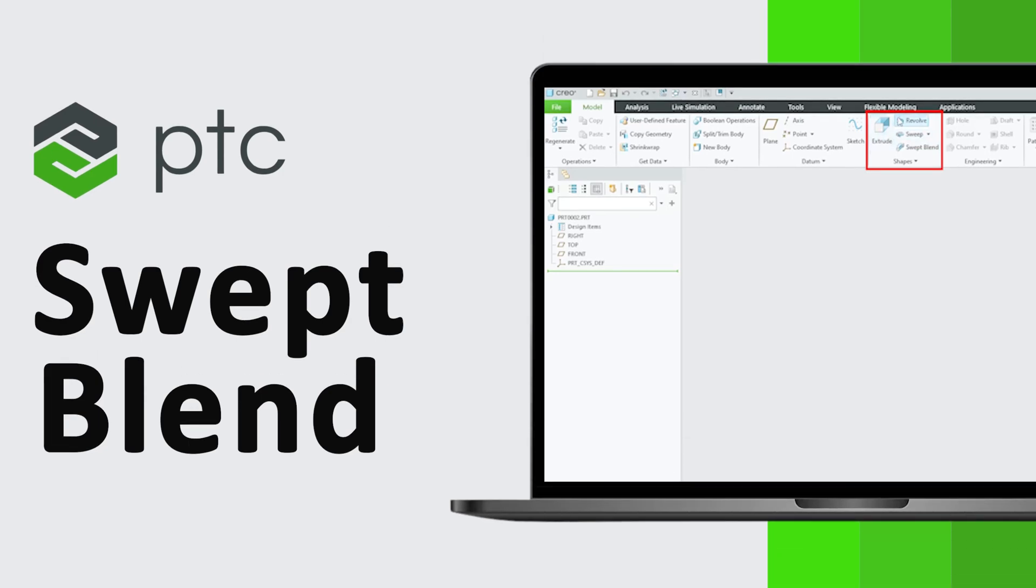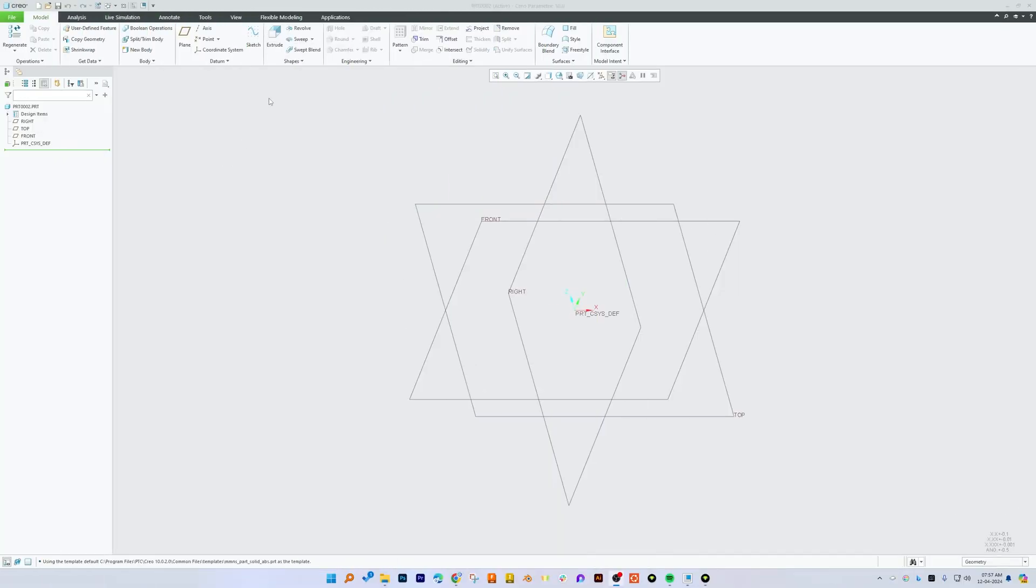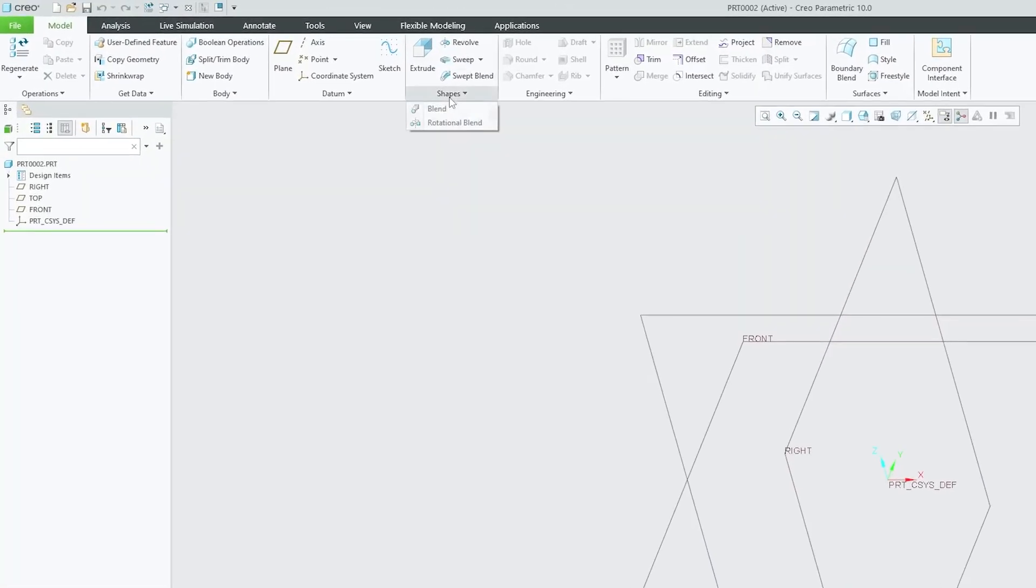Hi there everyone, welcome back to Engineering with Preetham. In this video we will talk about swept blend. So far we have covered all the tools inside the shapes category. We started with extrude, revolve, and then we also saw the different variants of this.